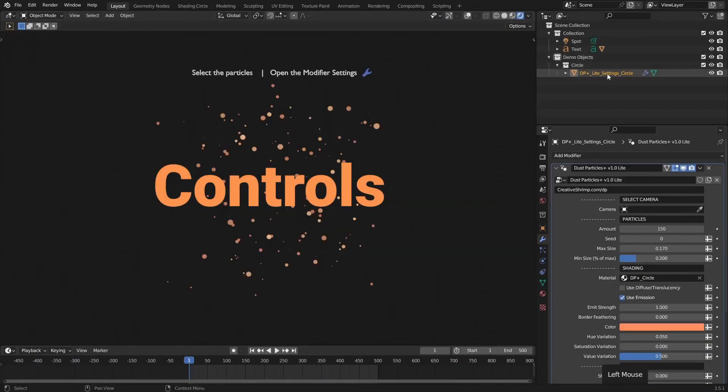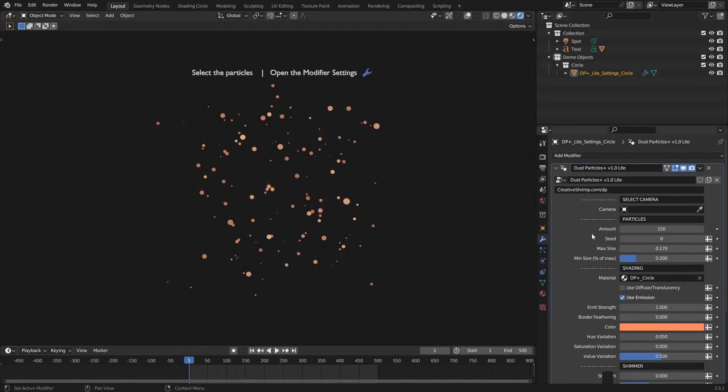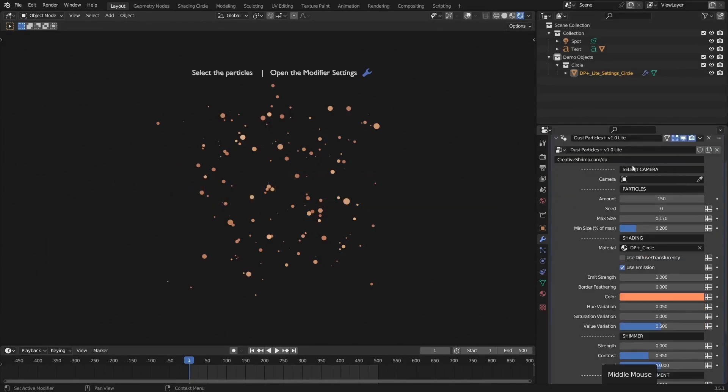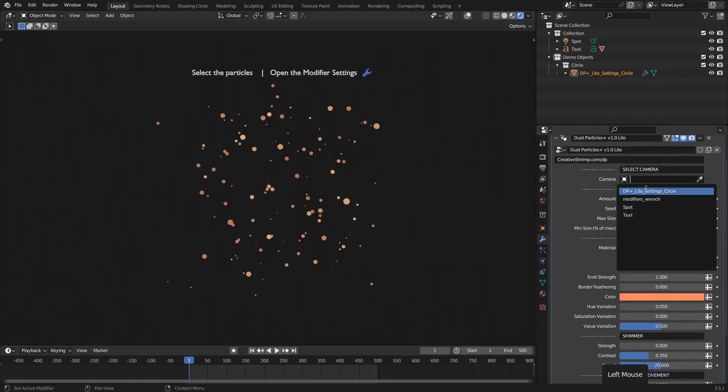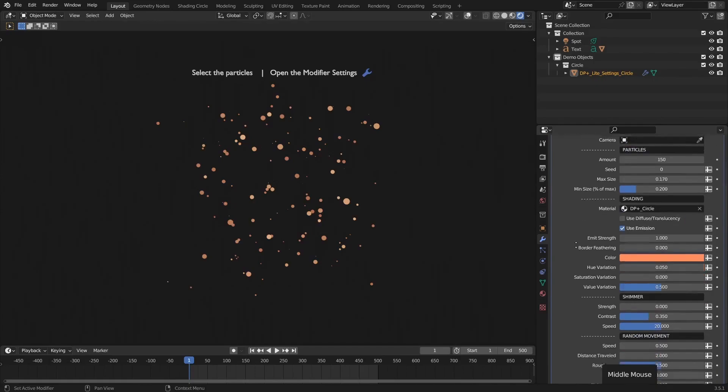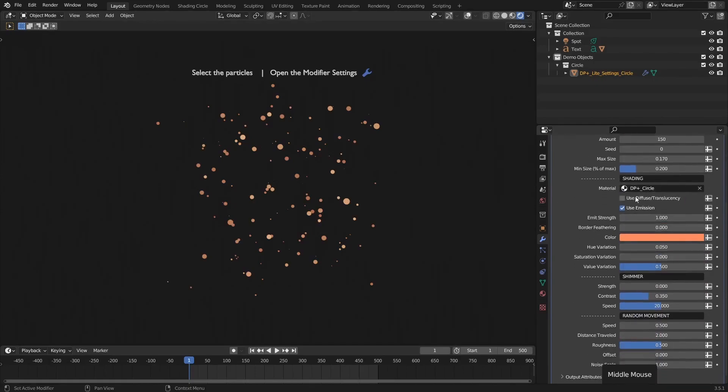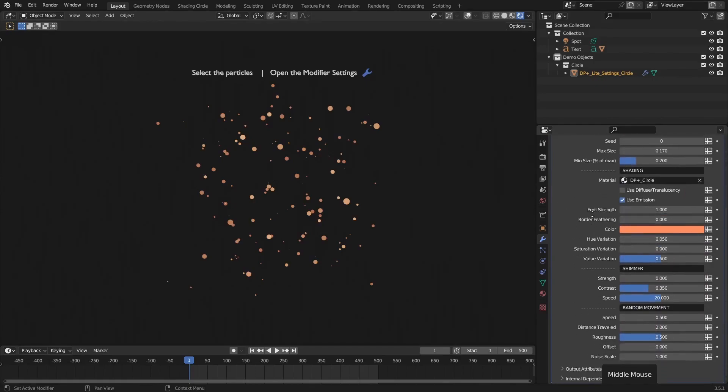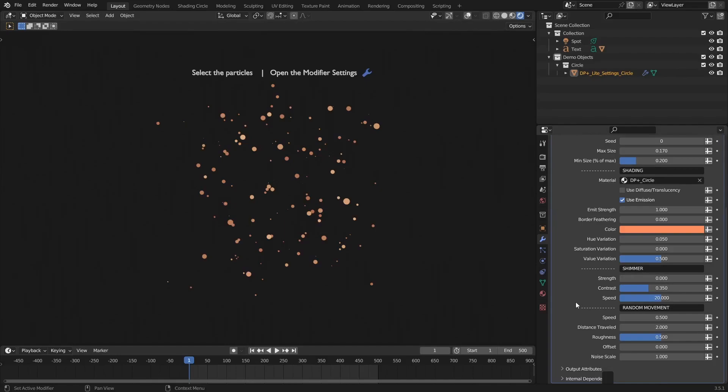Here I've opened up the light version and let's take a quick look at the controls. At the top we've got the particle generation and where we would be aligning to our camera. Below that we've got a shading section and then shimmer, which is kind of an extension of shading which will add an amount of flickering to our particles. And then finally, or at least for the light version anyway, we've got the movement section.